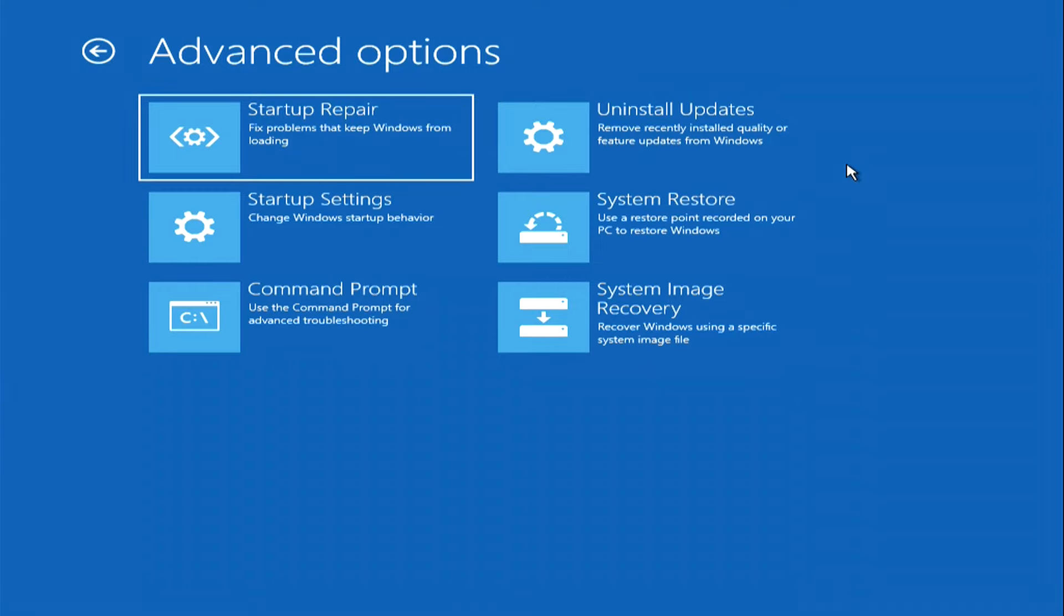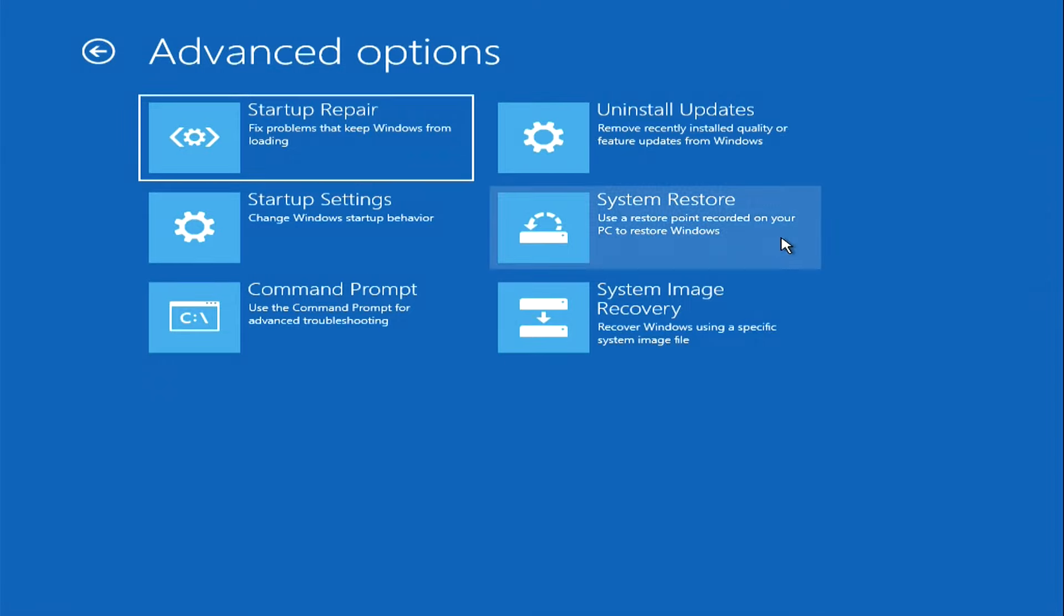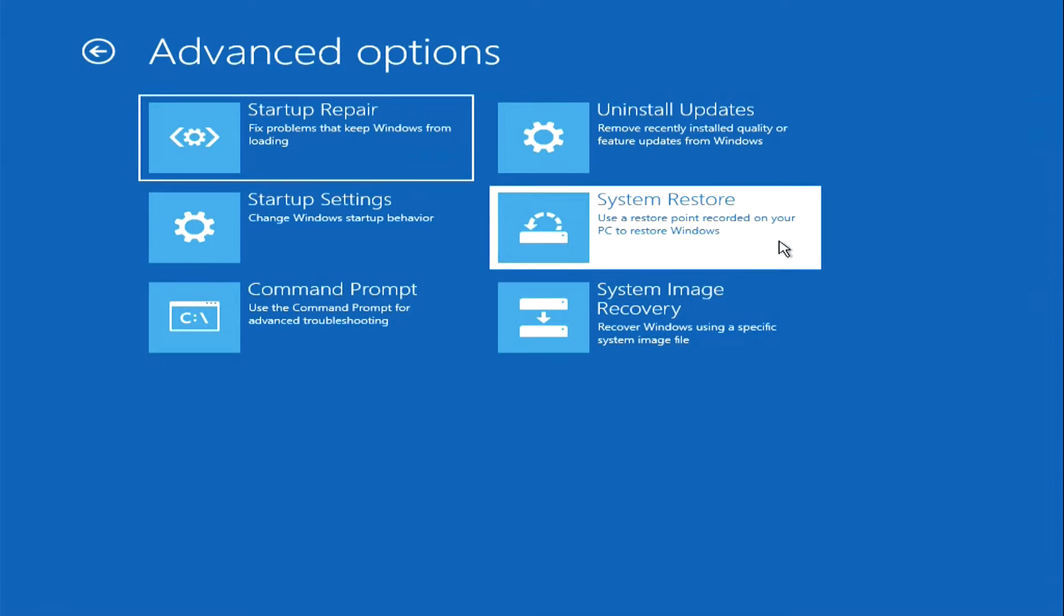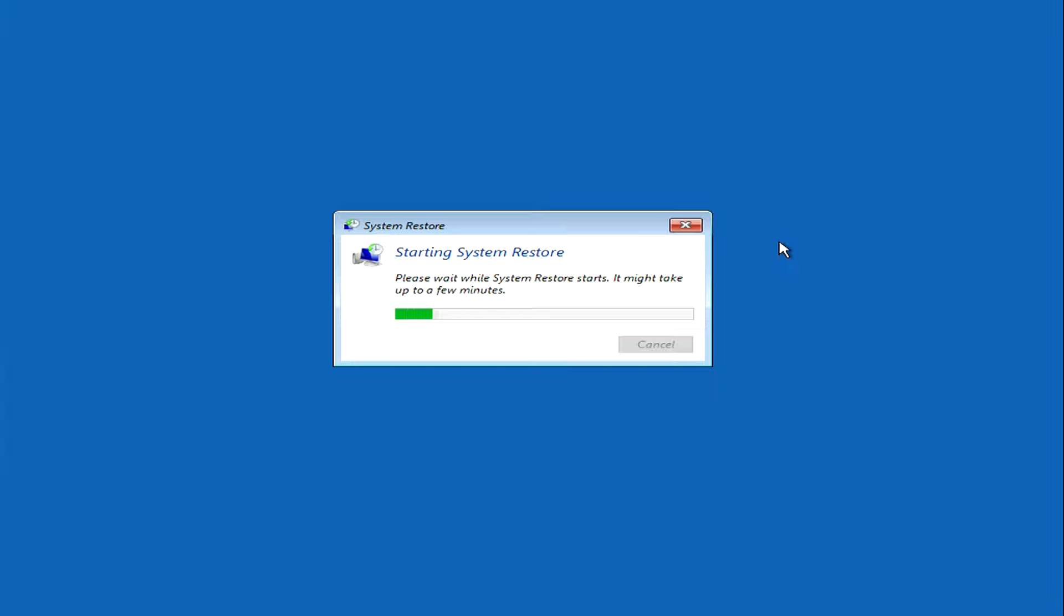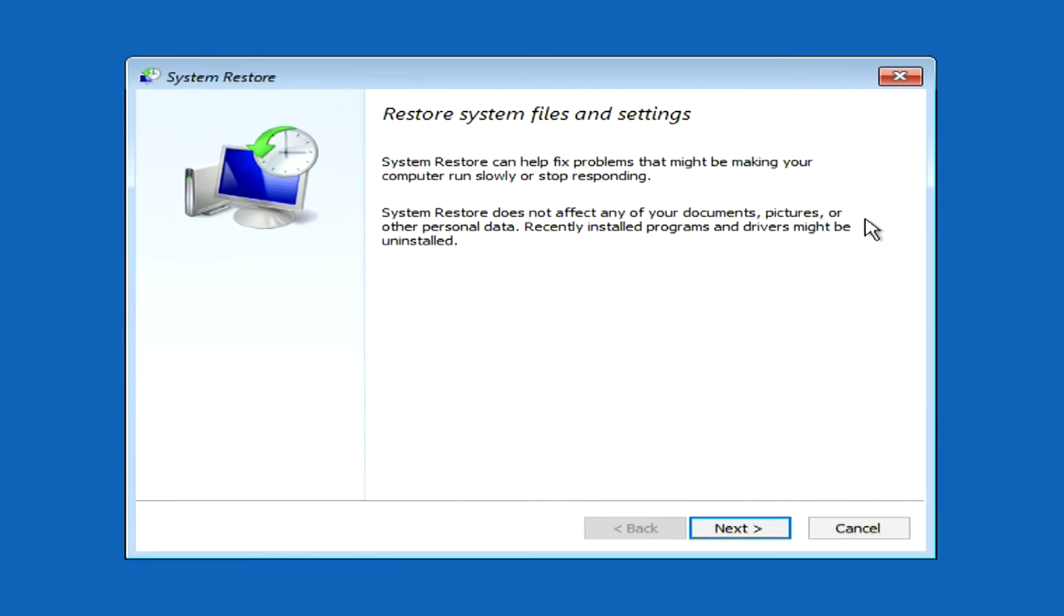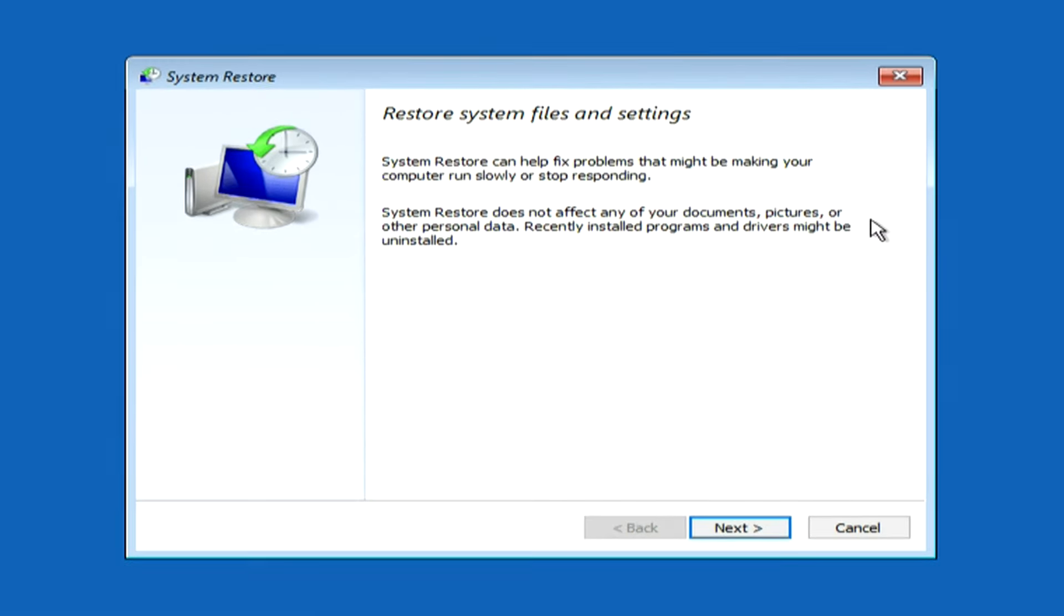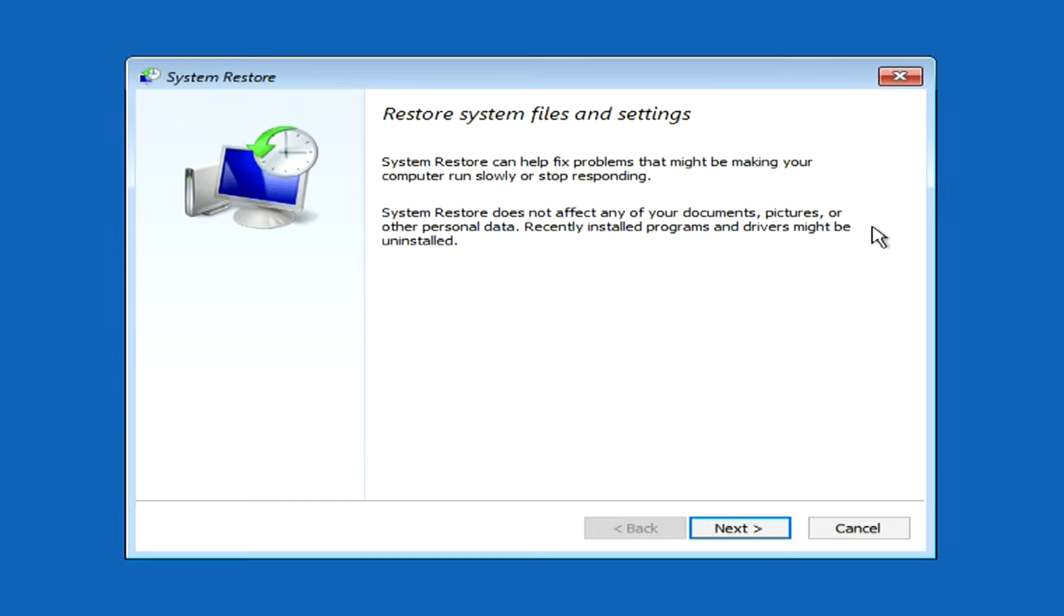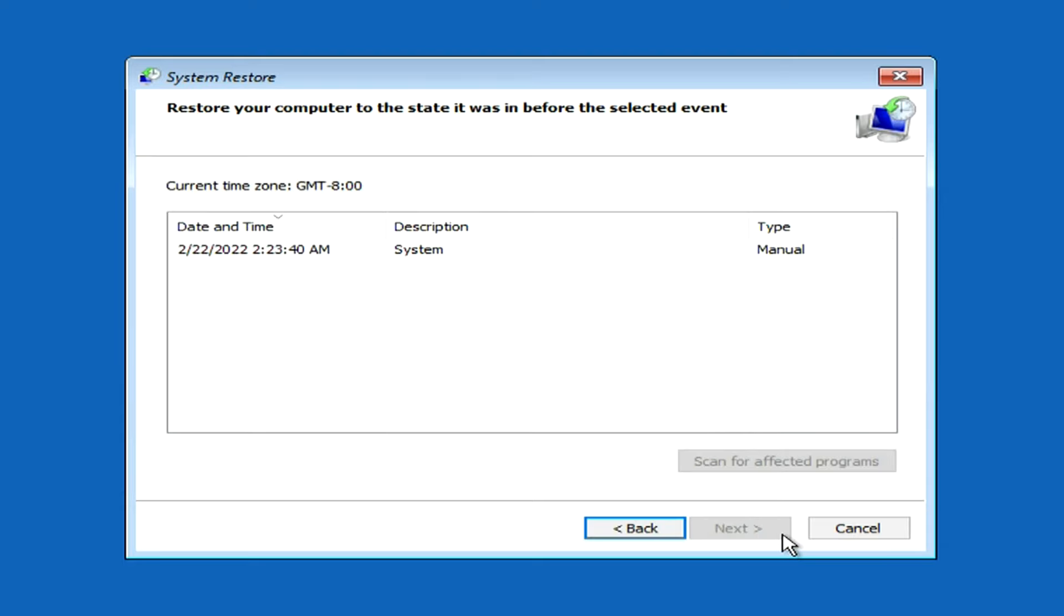You can get rid of problems if you restore the system according to the restore point created earlier on your computer. We click system restore. The system warns that after restoration, all your documents and other data will not be affected, but some data and programs installed after creating the restore point will be deleted. Next.